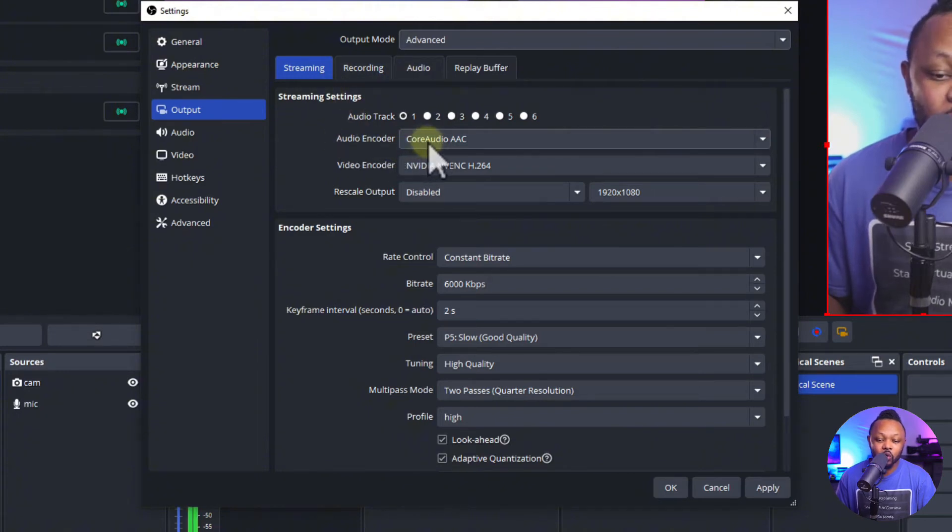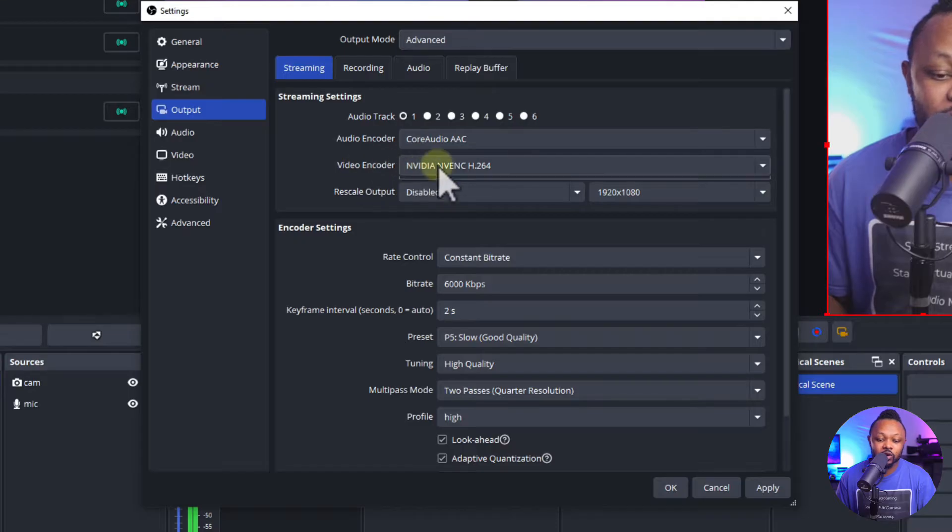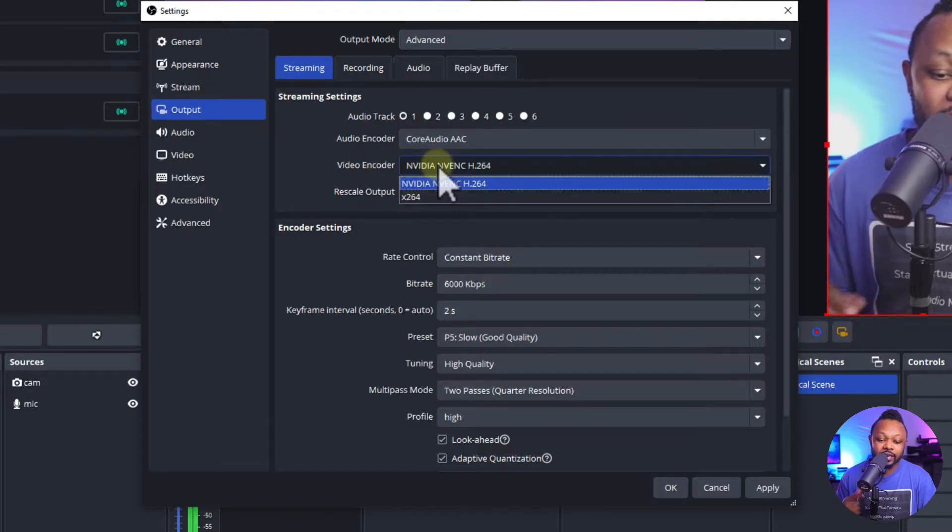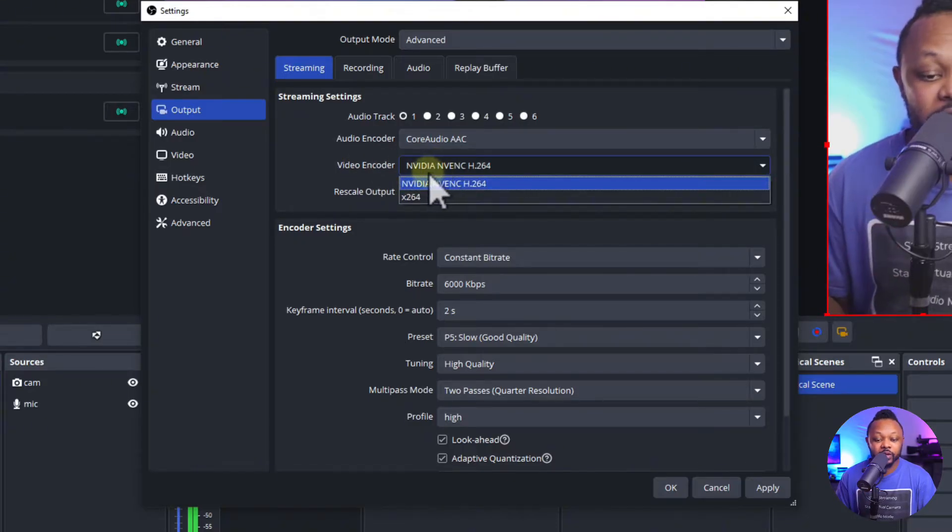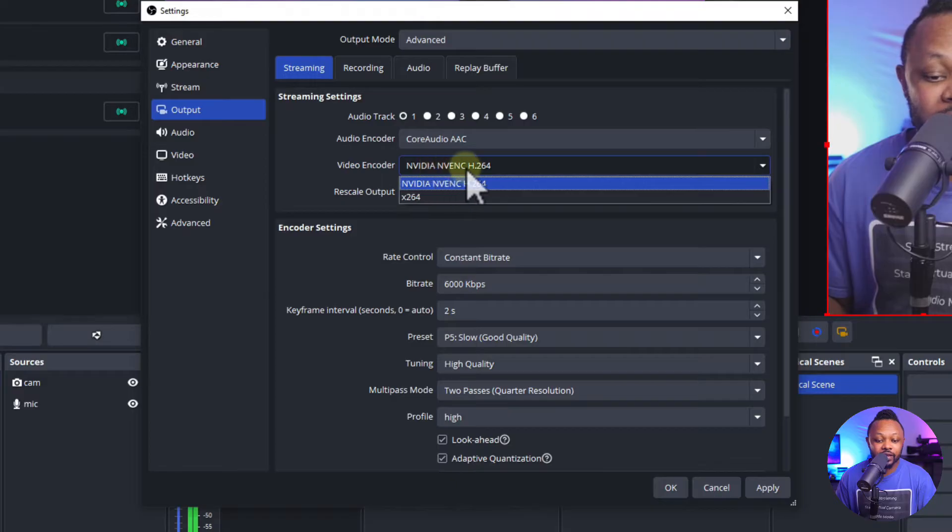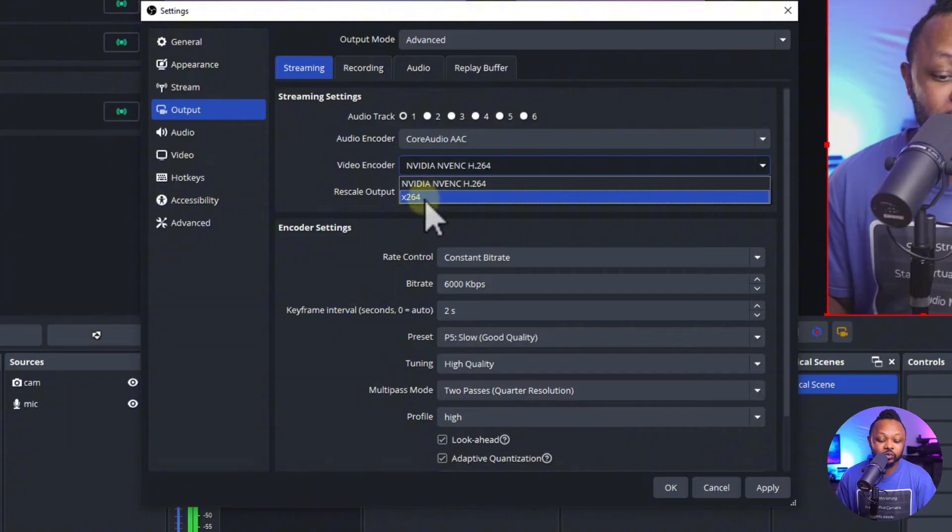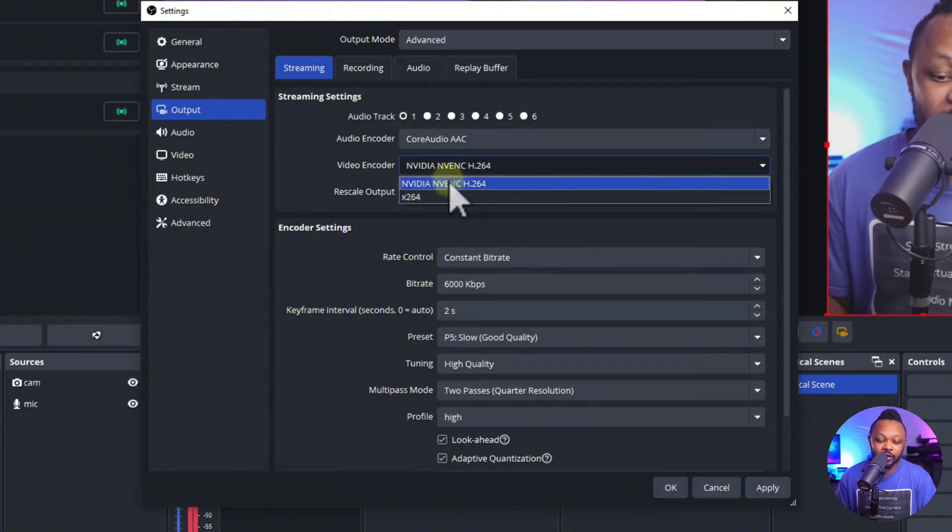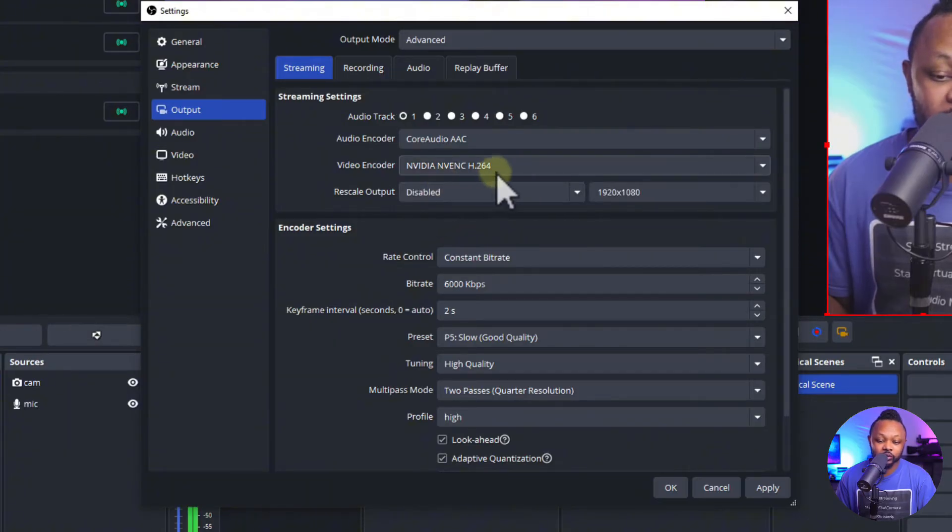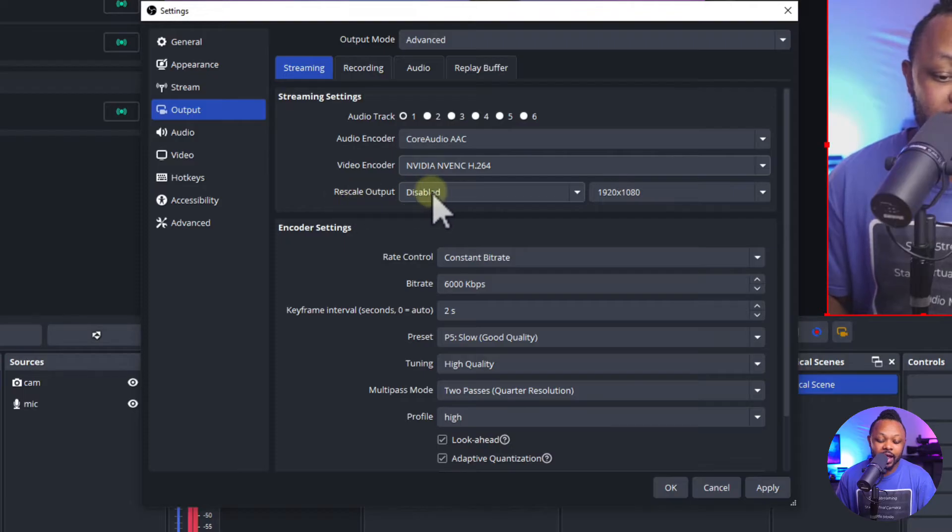You can ignore everything else. Audio encoder you want to leave as Core Audio AAC. Video encoder, if you have a dedicated graphics card make sure you choose Nvidia NVENC H.264. If you don't have one make sure you choose x264.